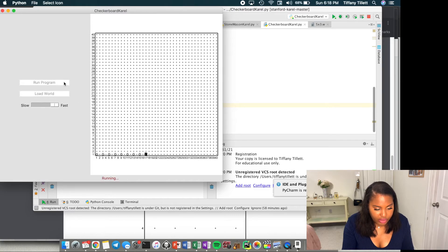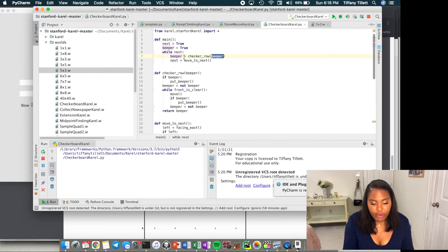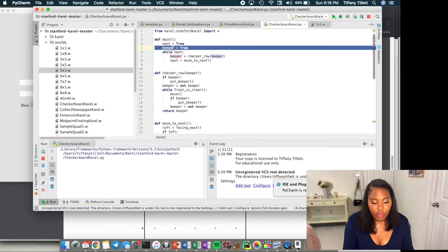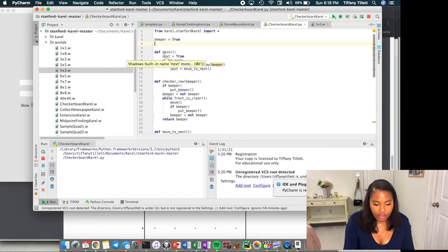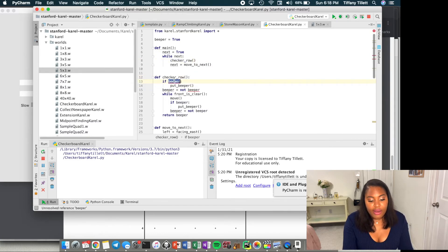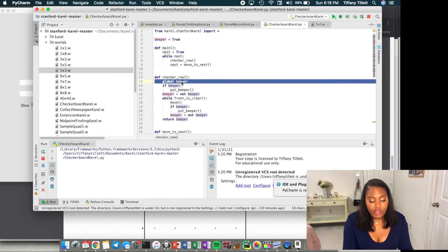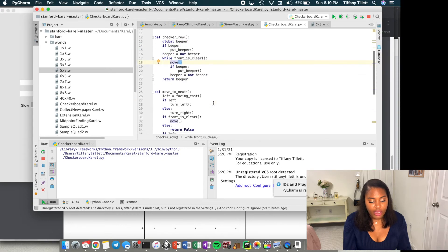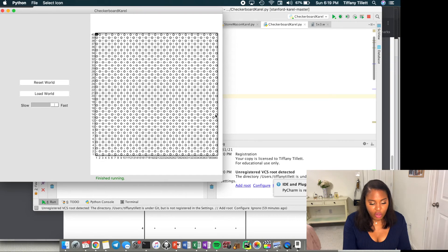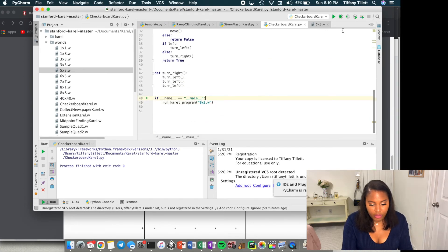While the 40 by 40 is running, let's look at an alternative approach. Instead of passing `beeper` in and returning it, we can define it in the global scope and use the `global beeper` declaration inside the function. This avoids passing it around. The 40 by 40 completes and looks correct. Running the eight by eight again with the updated version confirms we haven't broken anything — success!